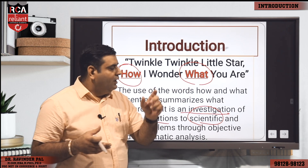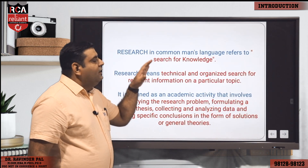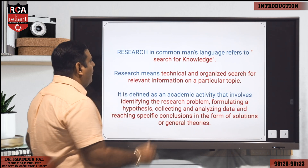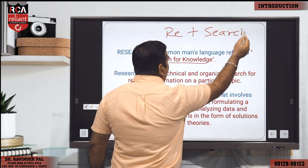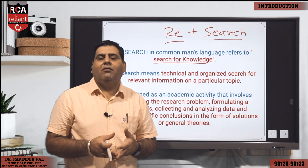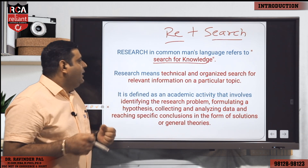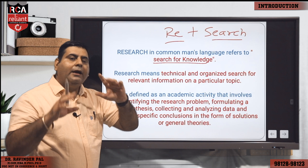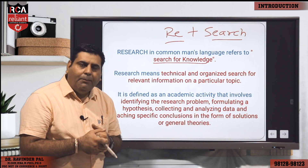If we go to the dictionary meaning of research — it's a search for knowledge. The very basic meaning is it's a combination of two words: 're' plus 'search.' 'Re' means again, 'search' means to find something. We are searching for a solution to some problem. So it means a technical and organized search — research should be conducted in an organized manner to gather relevant information on a particular topic.